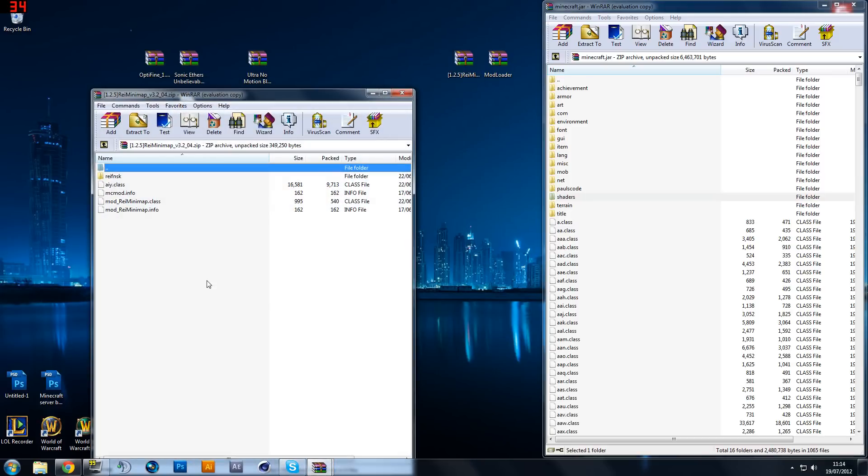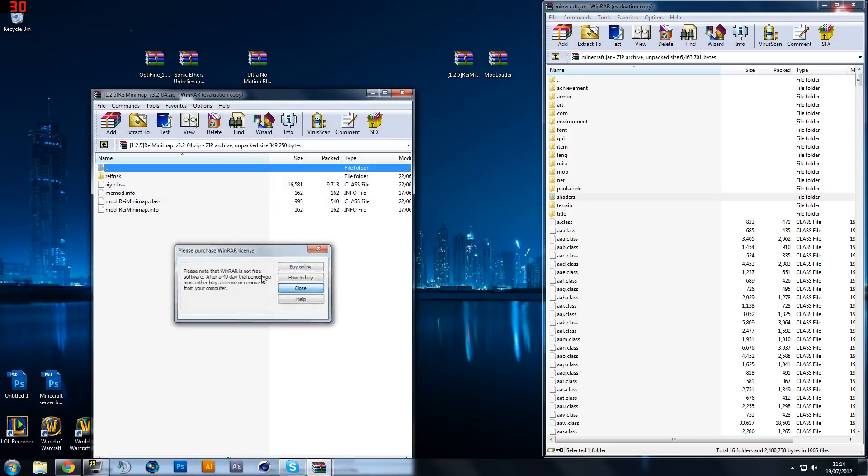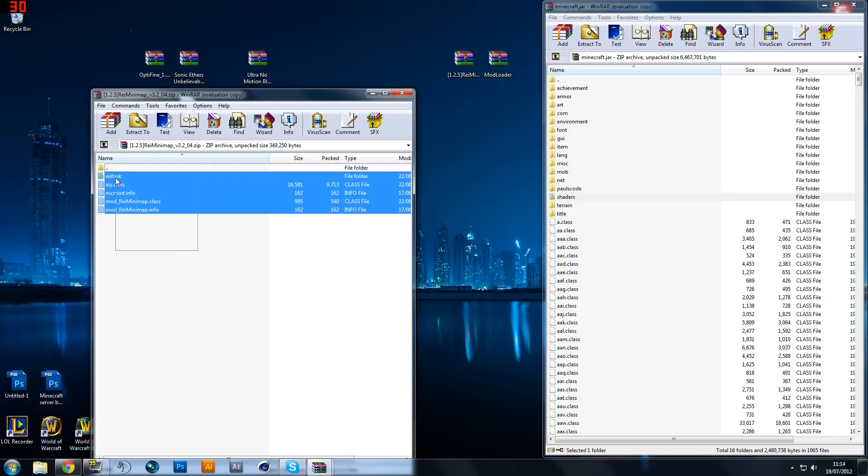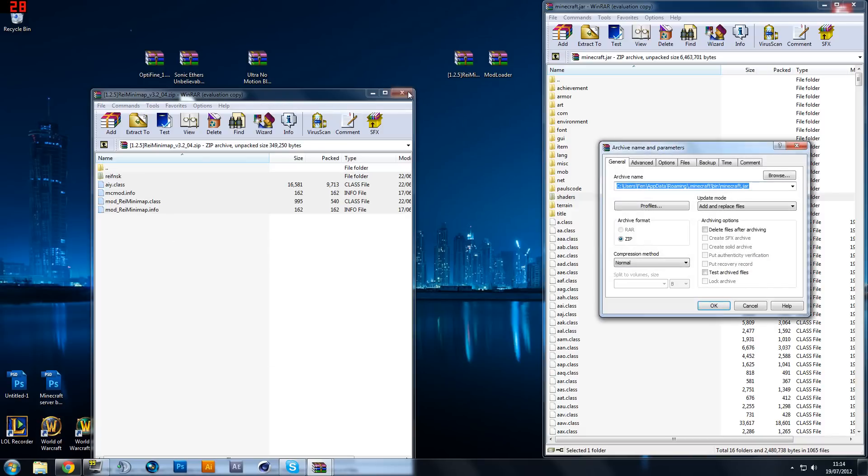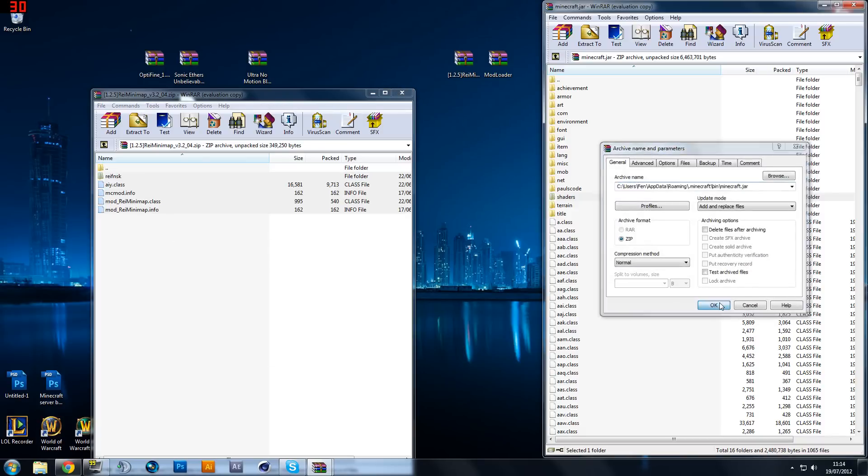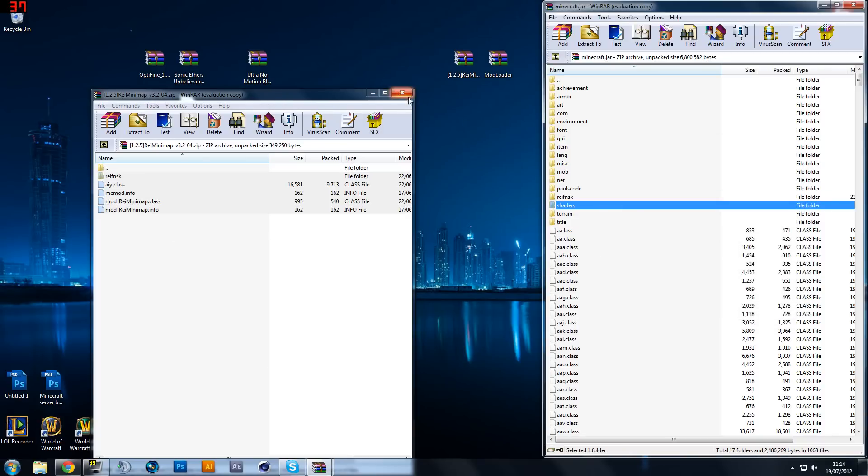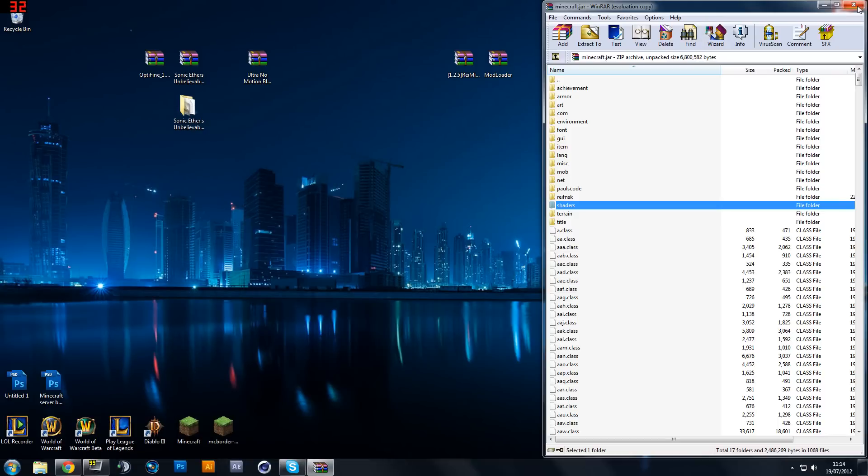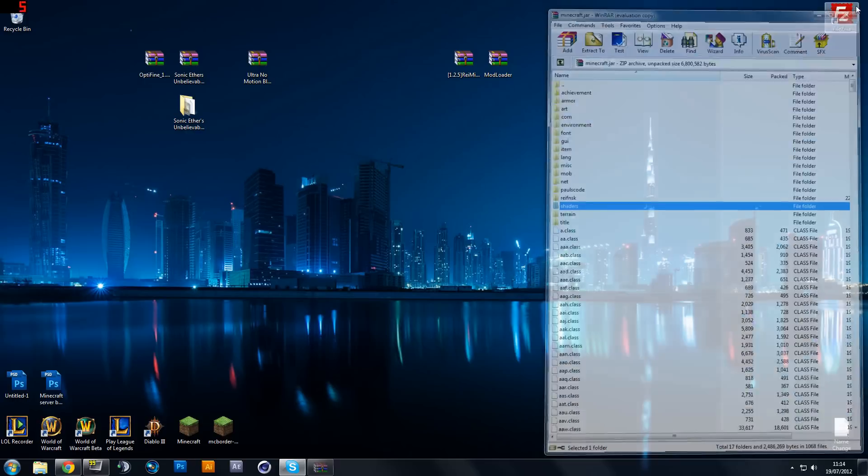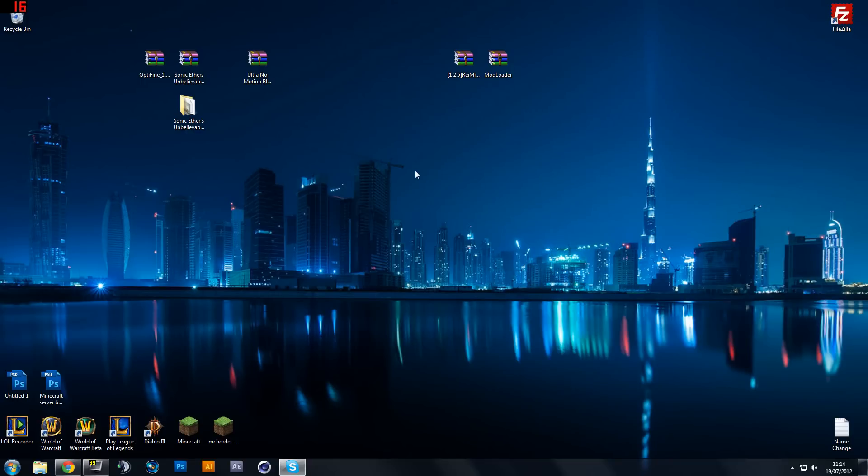Now the last one is Rei's minimap. So again drag and drop, very simple. Hit ok and there we go. That is done. So now you can exit out of the minecraft.jar because you have finished there.